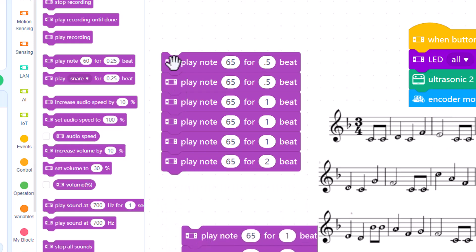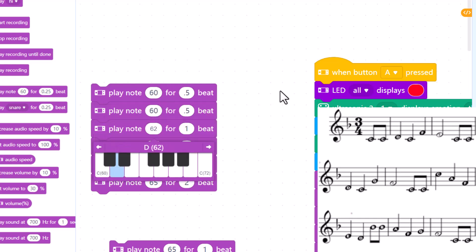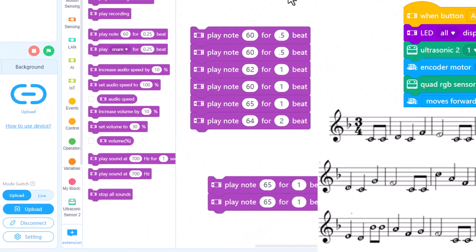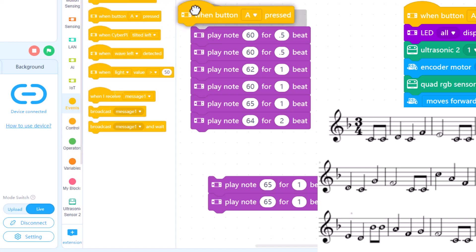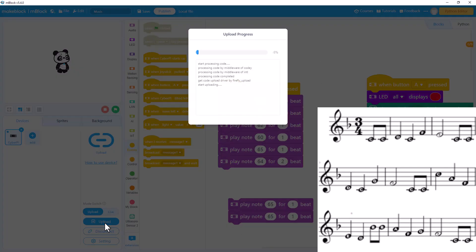Now we just need to change it to the right note. If we put this on live it's kind of slow because we're going through Bluetooth. Let's tell it when I press B that's when you'll run the code, so instead of live we go to upload. Upload the code — much faster.